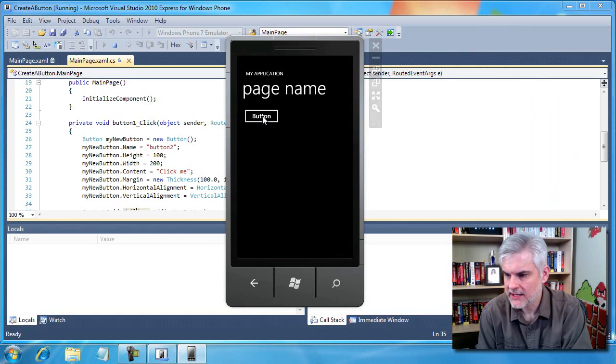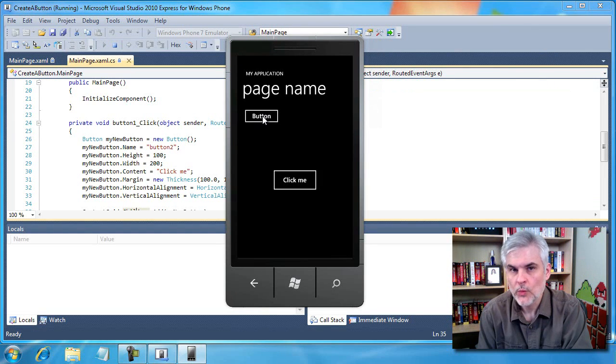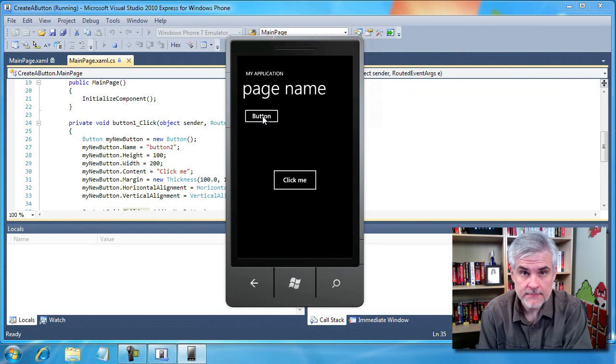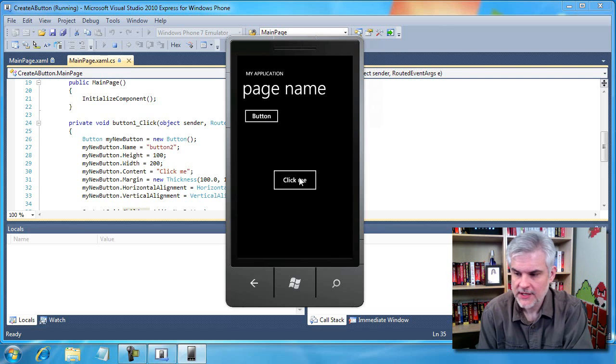So let's run the application just to demonstrate how this works. And when I click the button, we've created a new instance of the button at runtime and displayed it to the user.